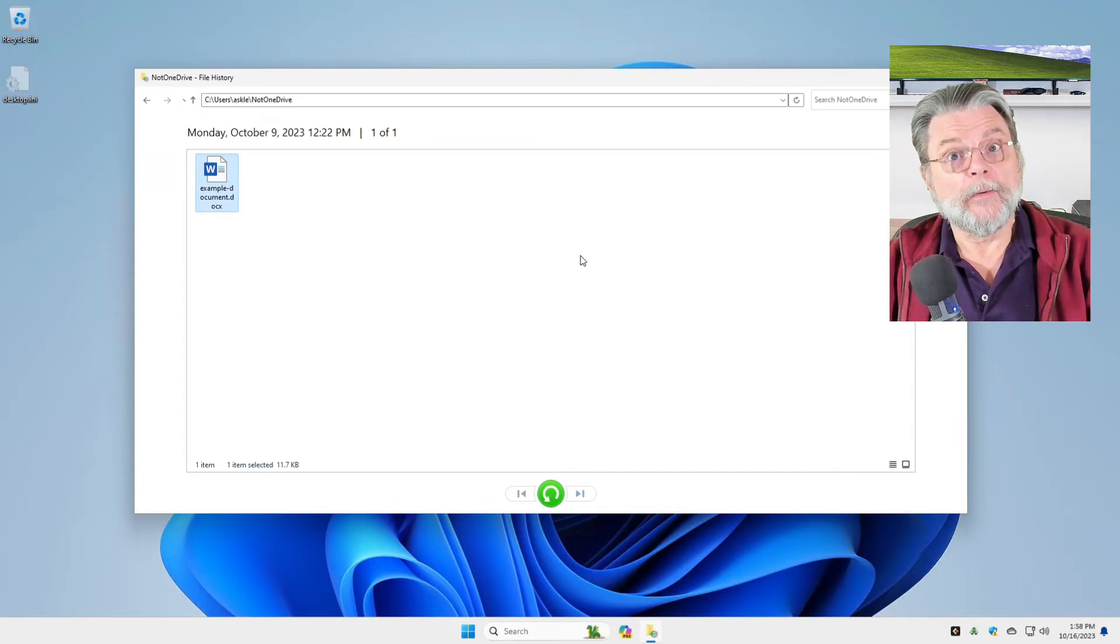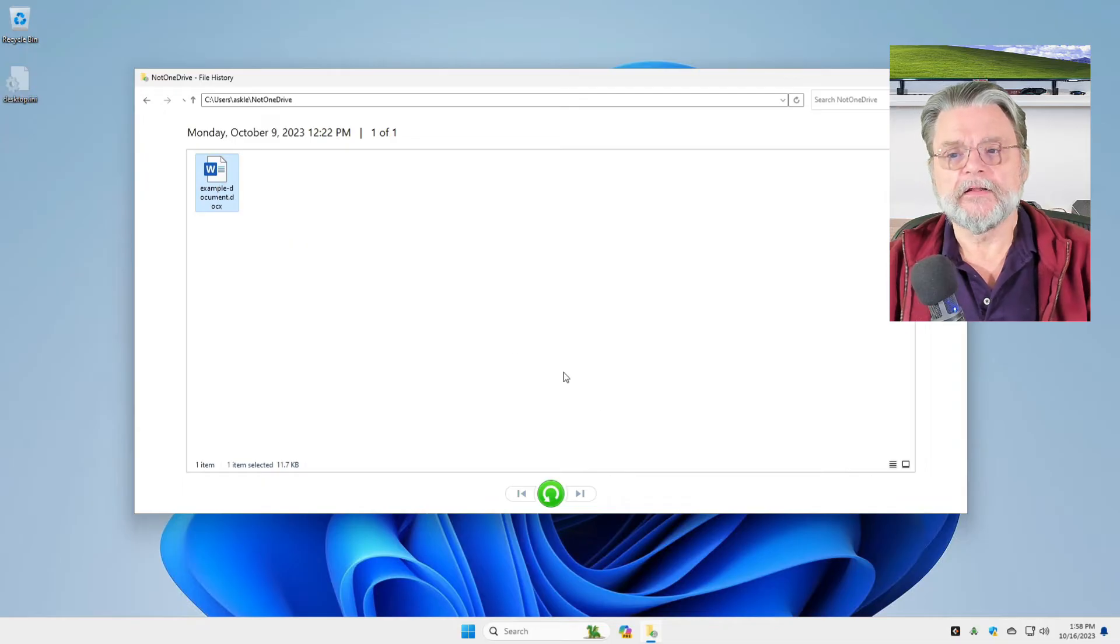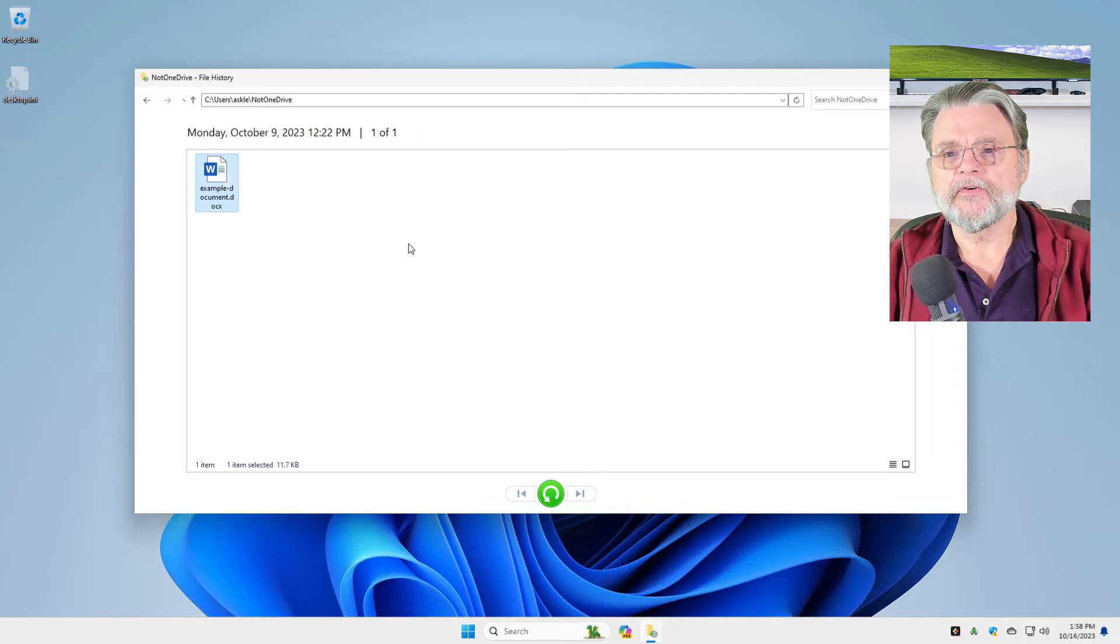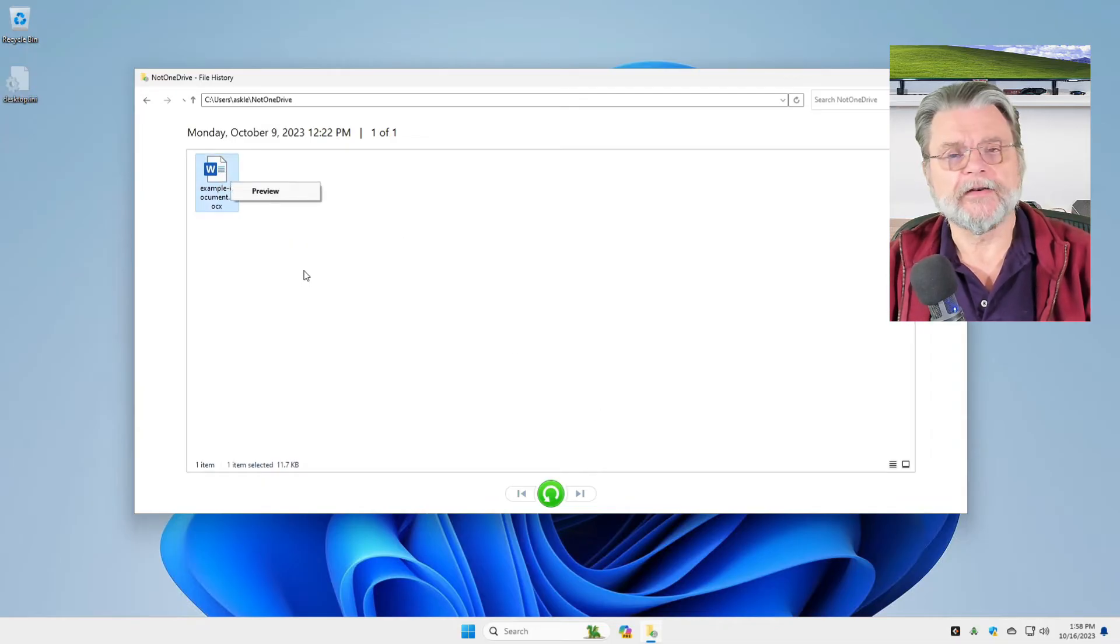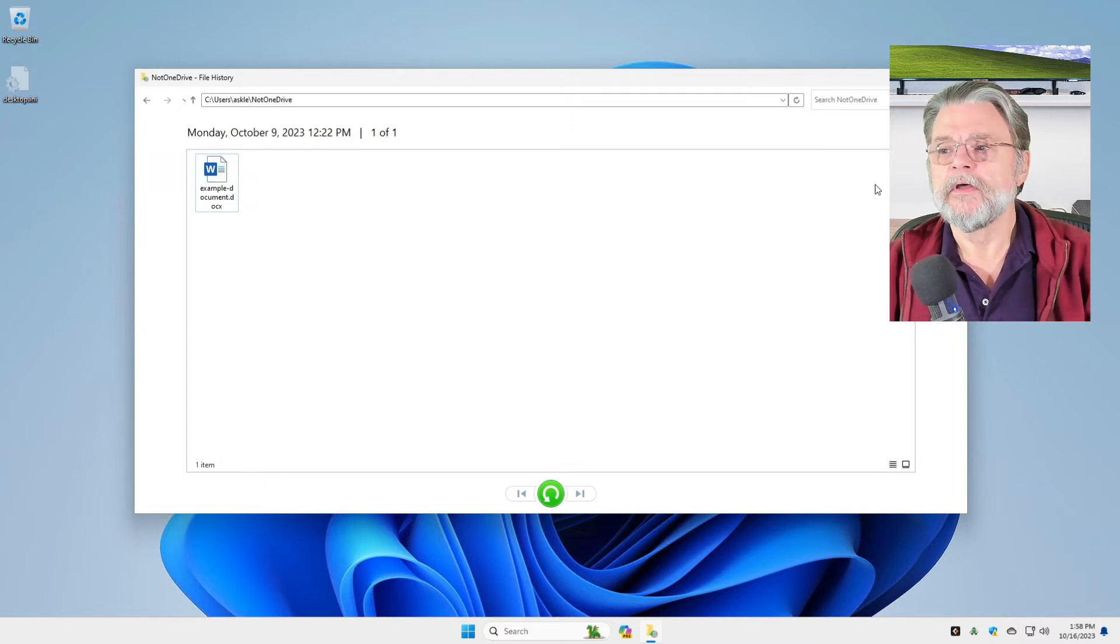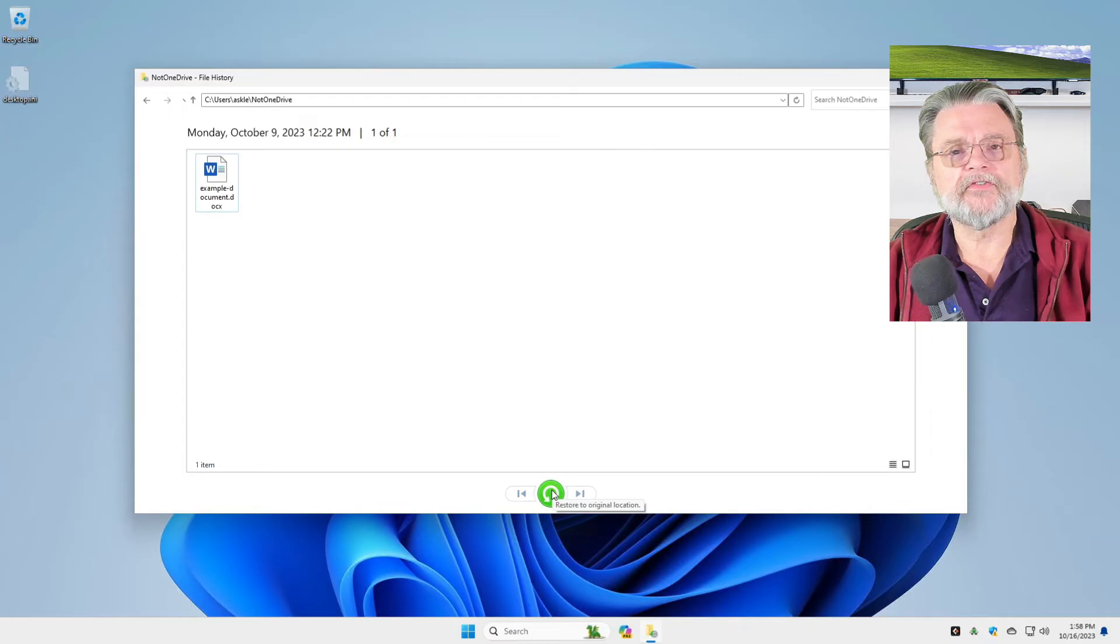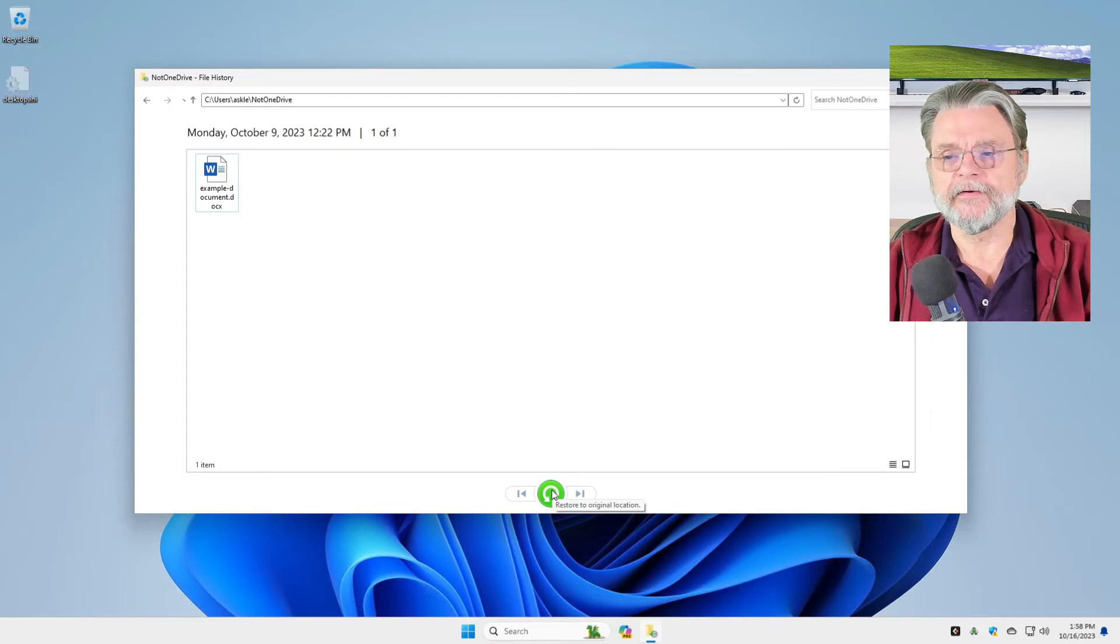However, since it's here in my file history, I can now restore it. I can preview what's inside of it and it'll display the contents using Microsoft Word. But instead, we're going to click on the restore to original location icon.